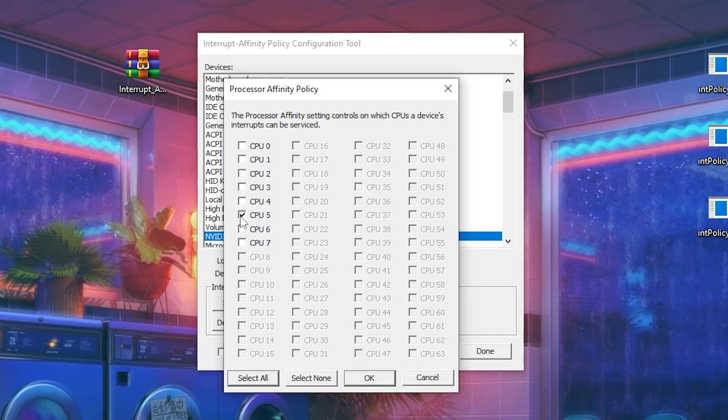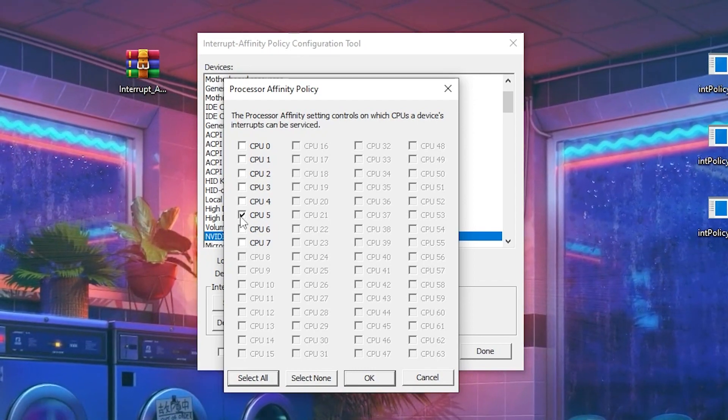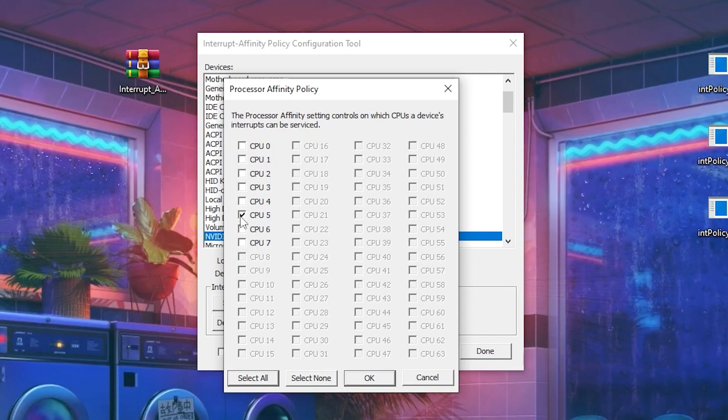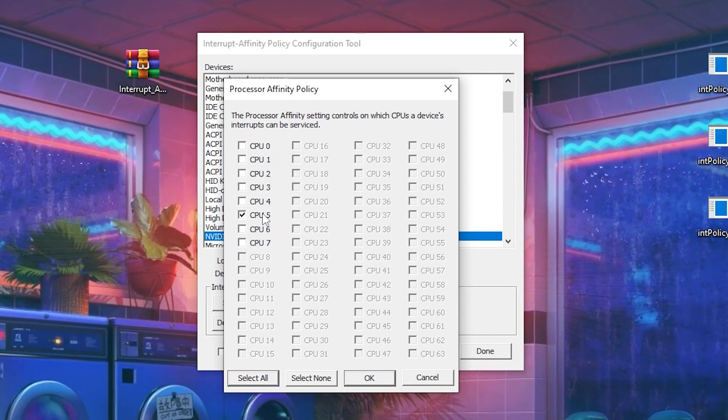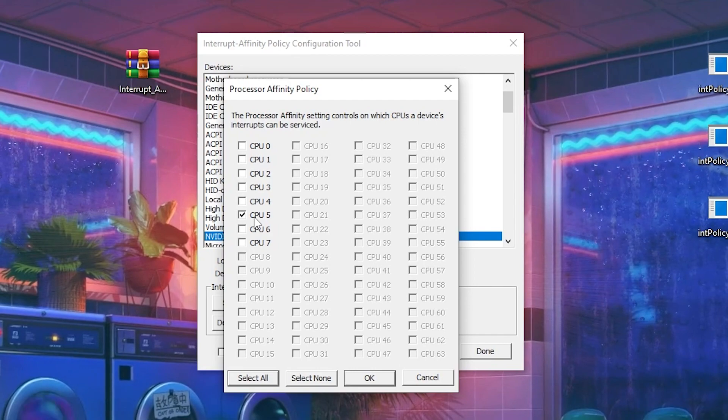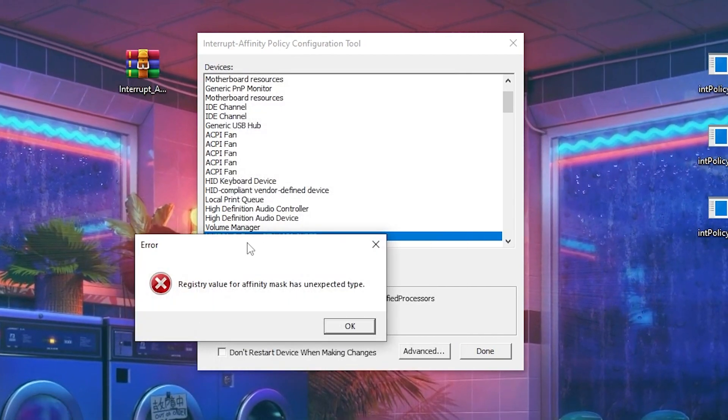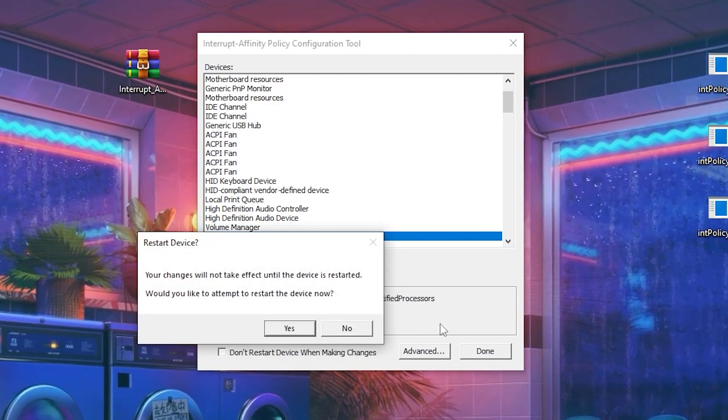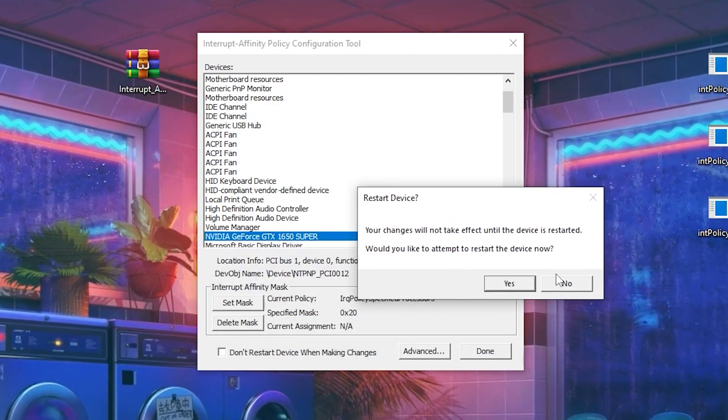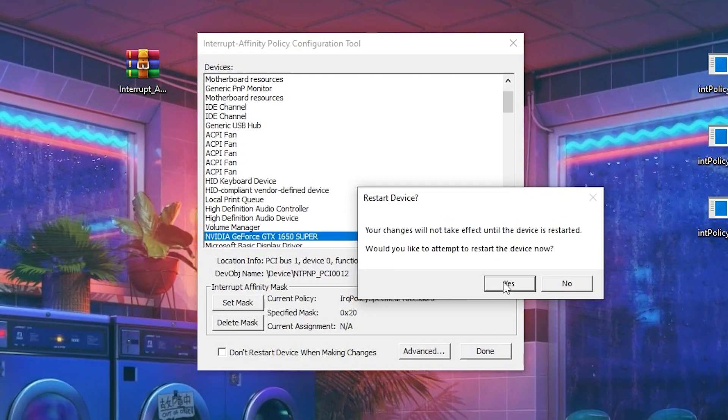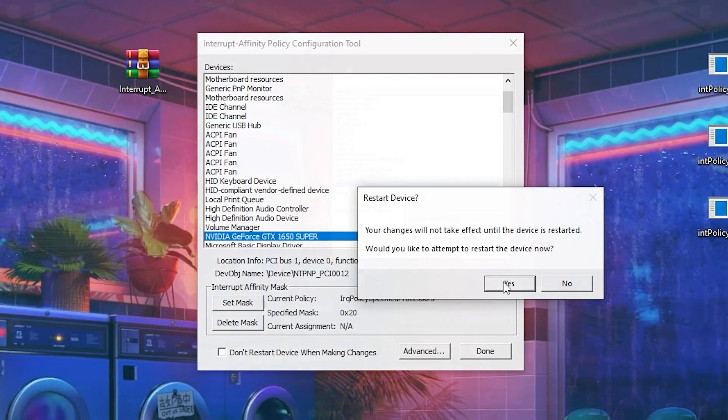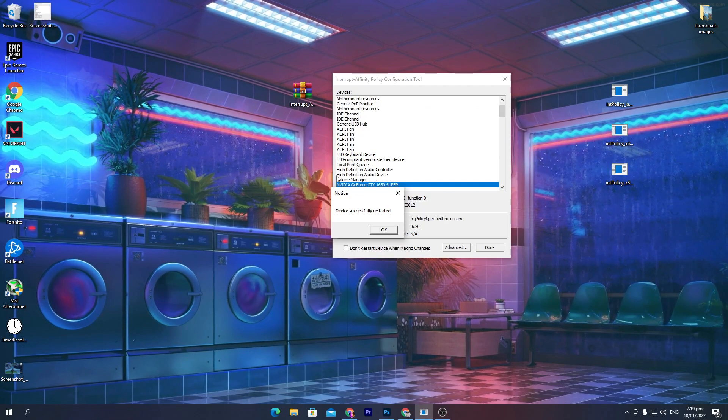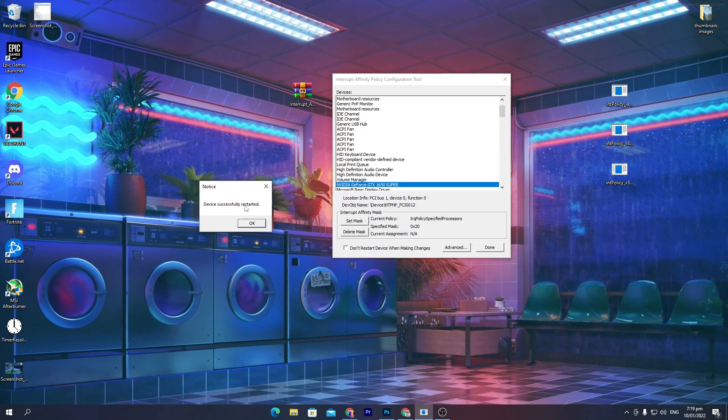Once you do it, I recommend you go with CPU 5 if you have it. Now click on the OK button. Again, you'll get this error, so don't worry about it. Simply click OK and it will ask you for restarting the device. Now click on the Yes button and restart your device.